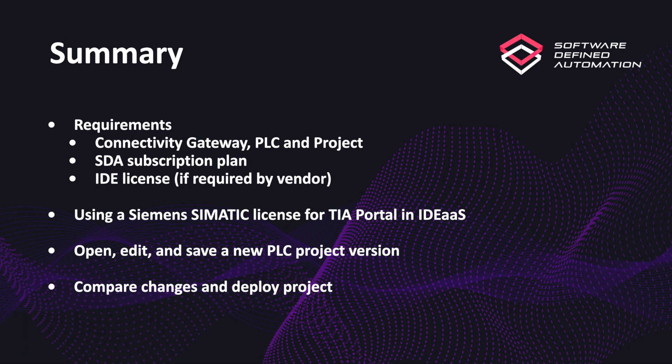To be able to use the features presented in this video, you're going to need to fill these requirements. Have a connectivity gateway, a PLC, and project setup, as shown in our getting started video. If you do not have a connectivity gateway, you can still edit your project but you cannot deploy it, neither connect to the PLC in your IDE as a service session. You're going to need to have an SDA subscription plan, as these features are not available in the free trial. Also, you're going to need a license for the vendor specific IDE you want to use in your platform, if required by the vendor. For our example, I'm going to use Siemens TIA Portal, so I'm covering how to use your SIMATIC license for it.